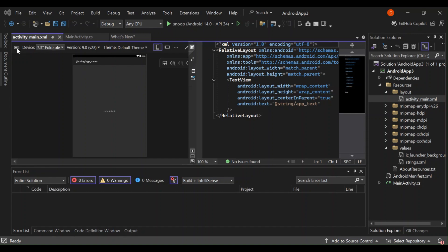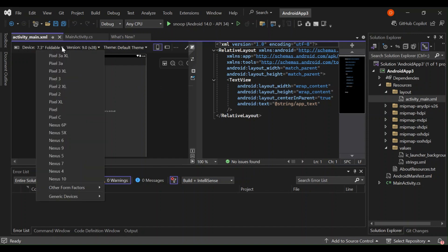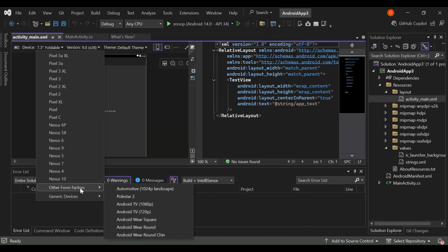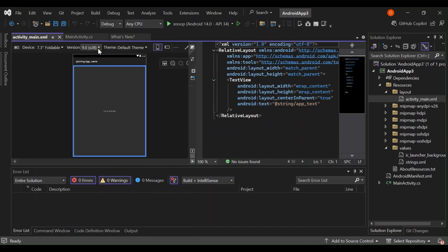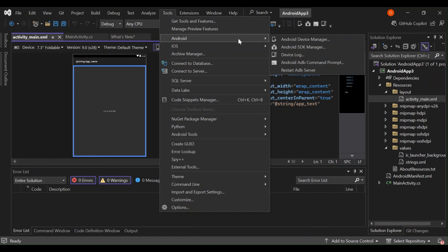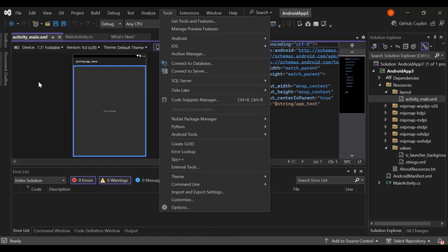Let's look at what we can do with the Visual Designer. First, the device selector — you can select whatever device you want to use to test your project. There are a bunch of devices, including generic devices and other form factors like Android TV. Then there's the version selector, where you can choose installed Android versions. If you don't have the one you're looking for, go to Android SDK Manager to download and install it.